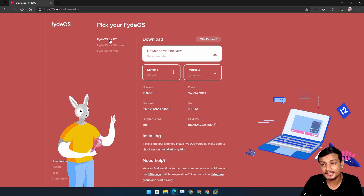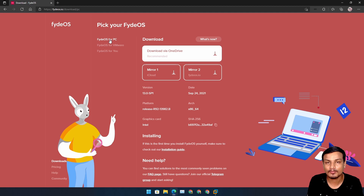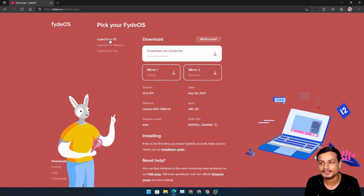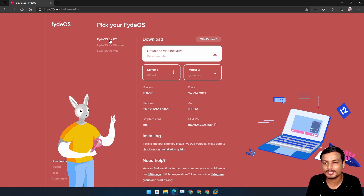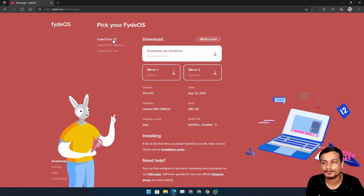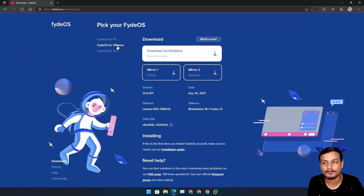Just in case you don't know what FydeOS is — FydeOS is a Chrome OS for all PCs and laptops. Unlike Chrome OS, which is made for Chromebooks and comes pre-installed on them, if you have an old laptop or PC and you want to use Chrome OS on it, FydeOS is the best option. It has all the features Chrome OS offers, even Android support. You can download it for any PC or laptop, and also for VMware.